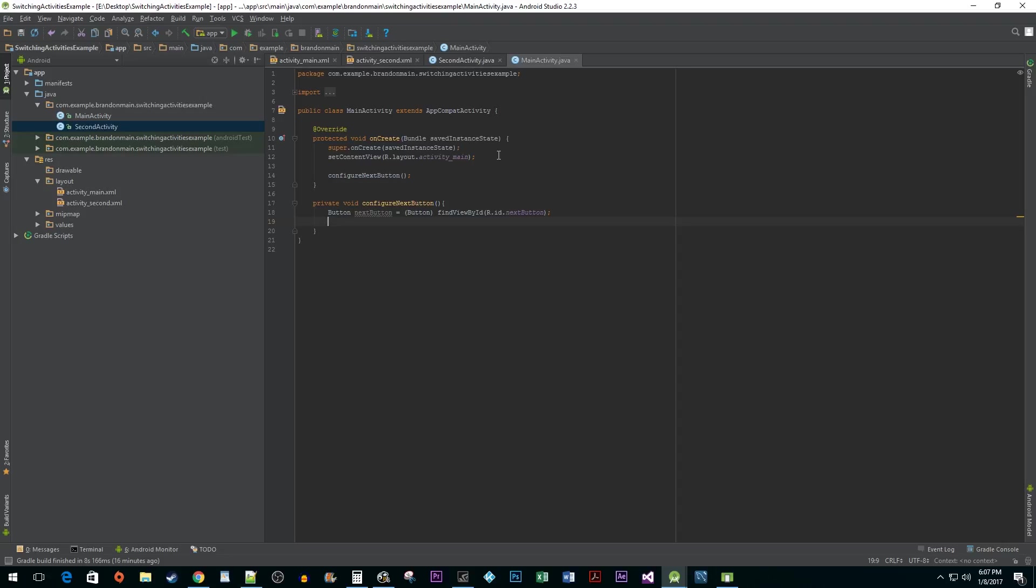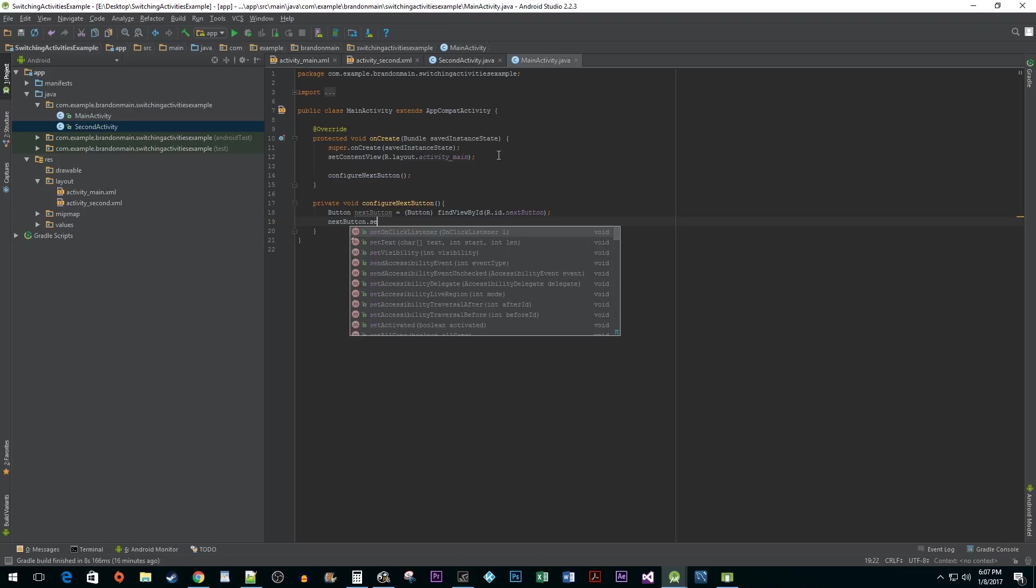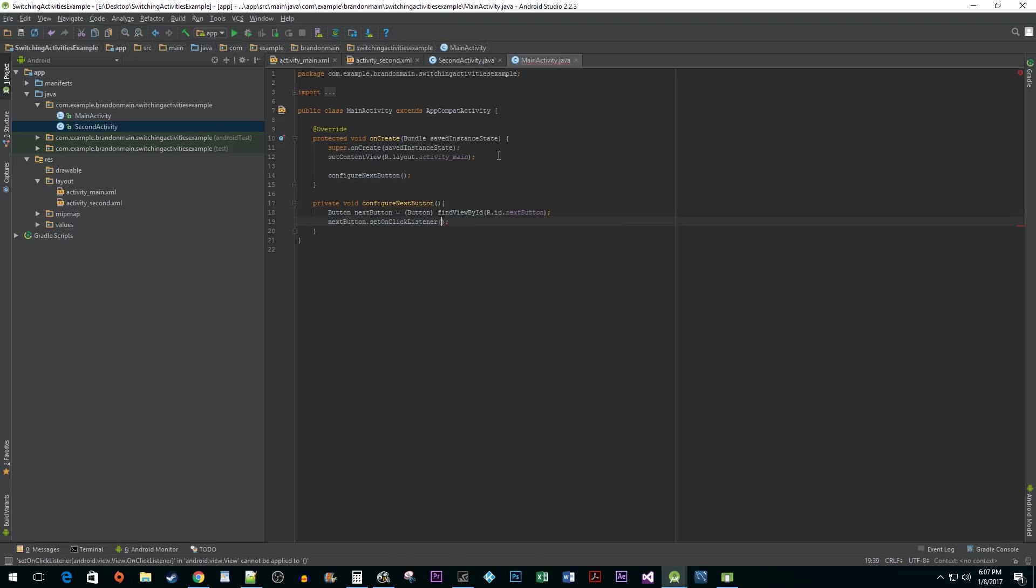Next, we need to create a listener so that we can handle when our button gets clicked. Call SetOnClickListener on our button and pass OnClickListener into that.